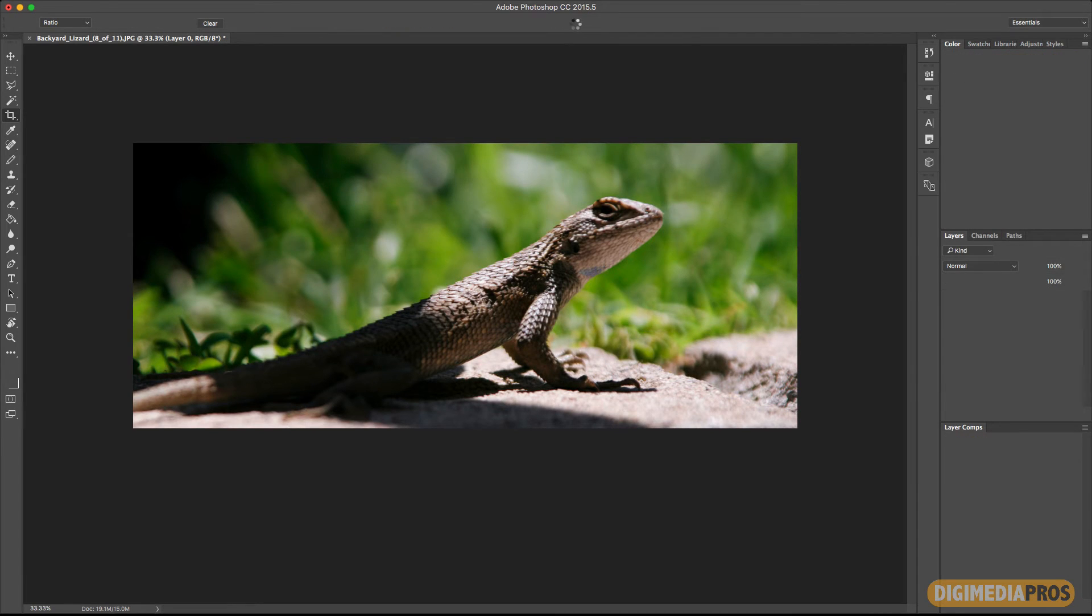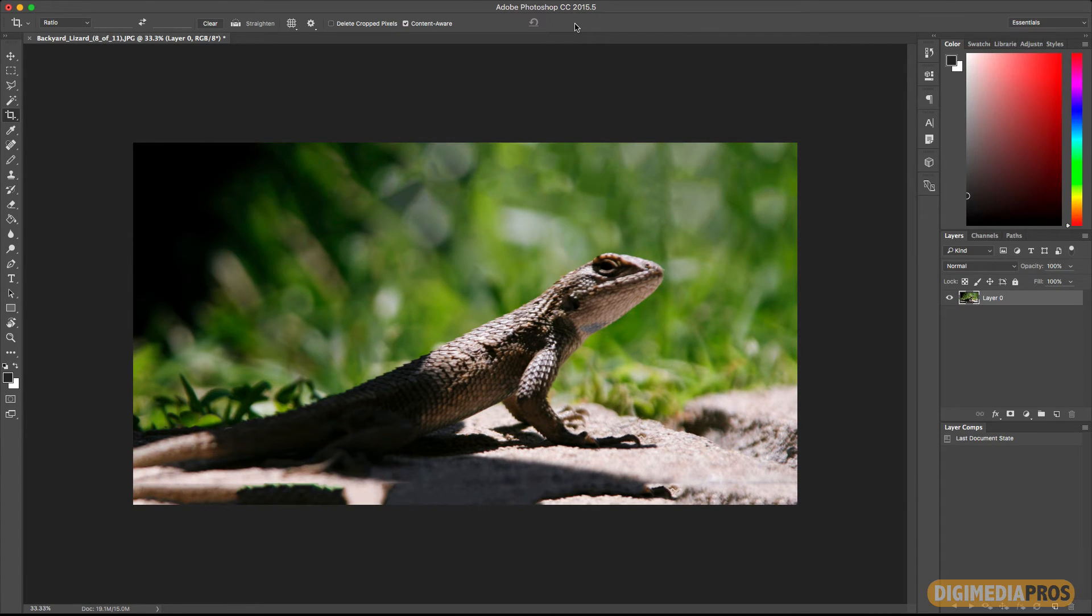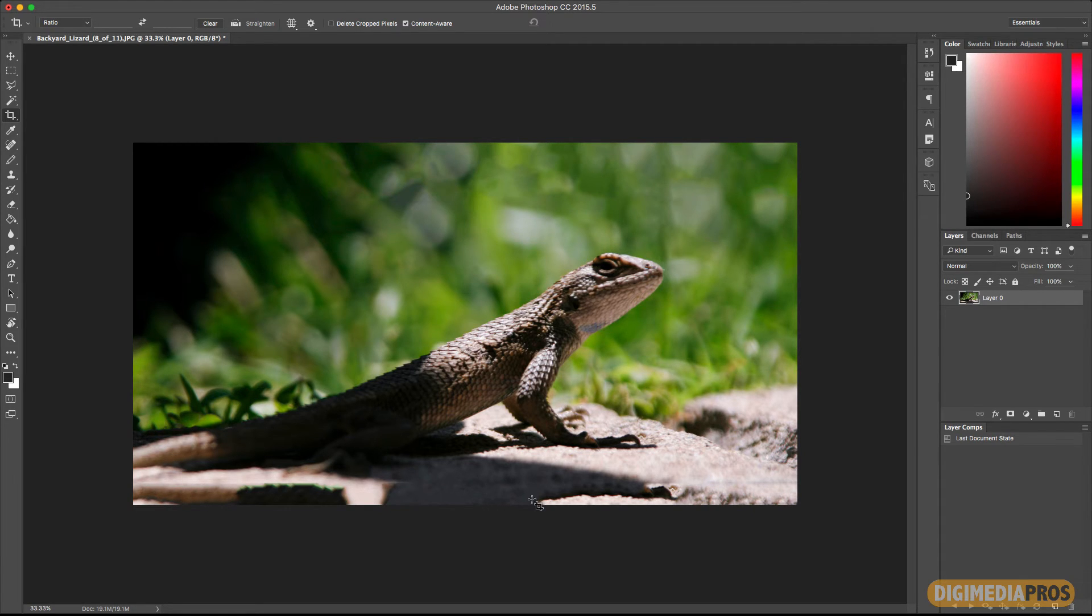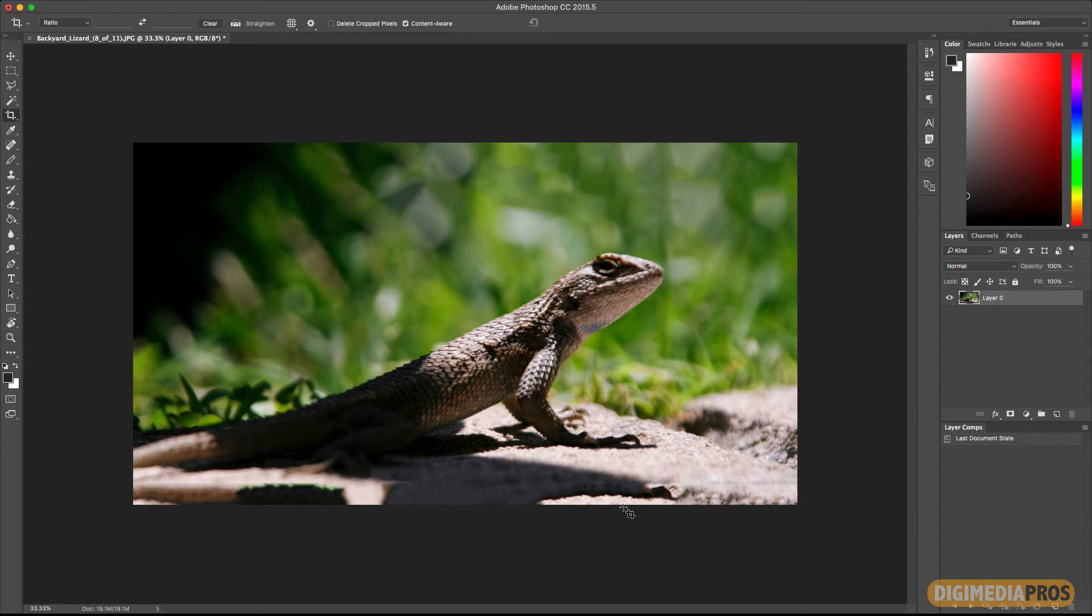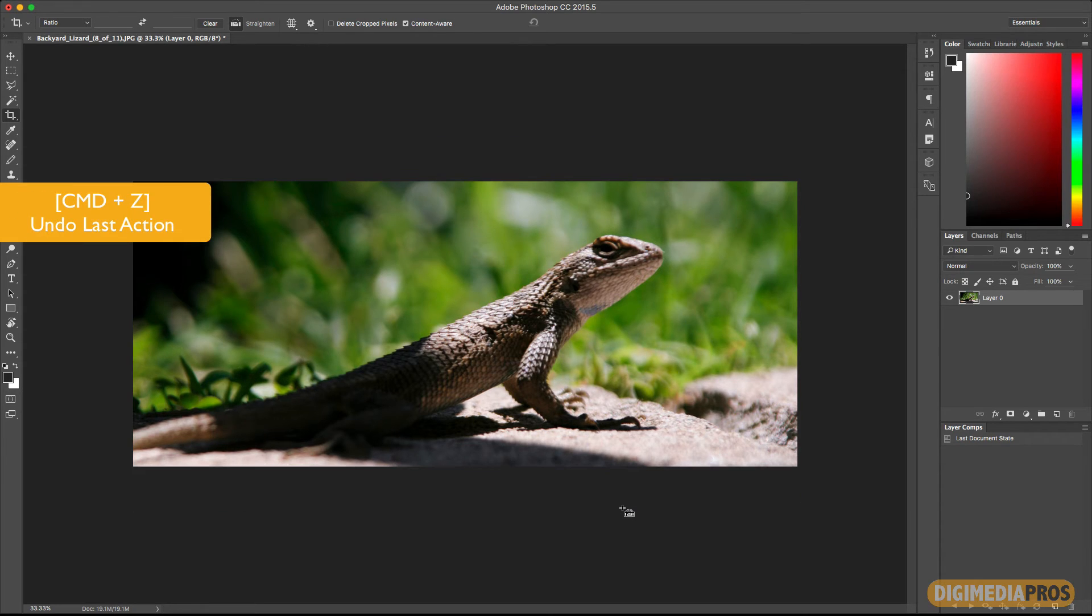And then Photoshop will start running and doing its magic. And when it's done, you can see that at the top it did a really good job. At the bottom, not really that great because it started duplicating part of the lizard down here. It's not that bad, but it's not that great either. So I'm going to go ahead and Command Z to undo.